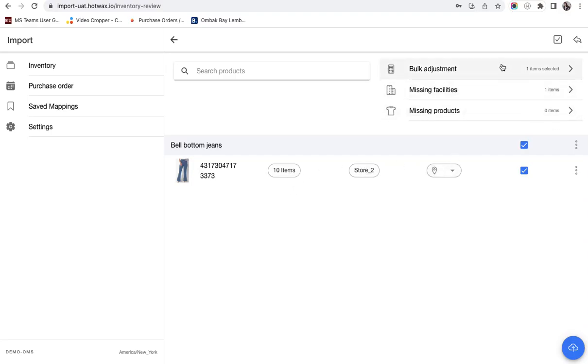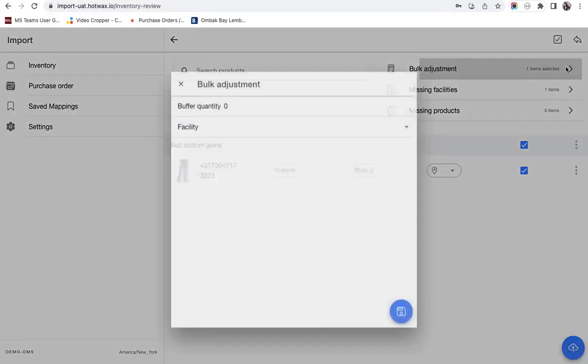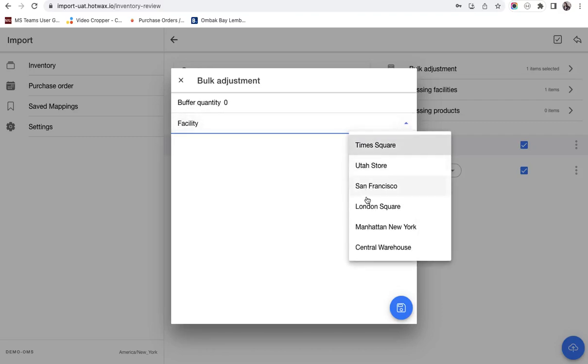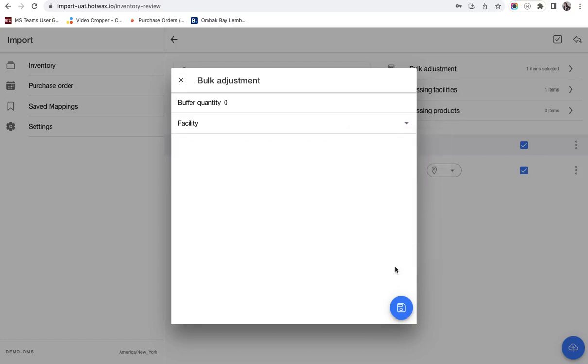Now there are three things here that can be adjusted or that can be managed from UI. The first is the bulk adjustment. Here you can add buffer quantity to the inventory and you can select the facility. If you want any facility then this facility selected in the CSV you can do that from here and you click on save. Right now I'm not doing.